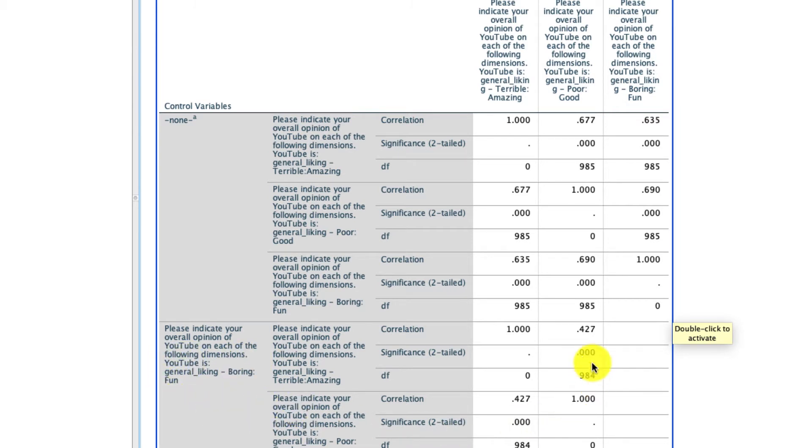You can include a lot of different control variables, but once you're getting into that game, I highly suggest switching over to running regressions, which are of course a topic that I cover in a different video.